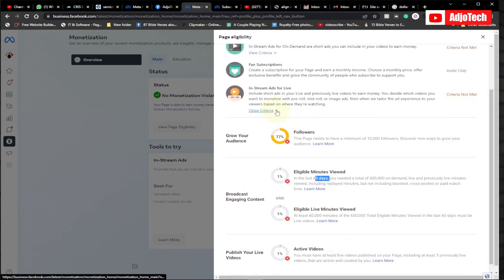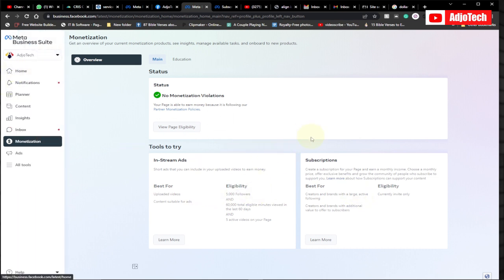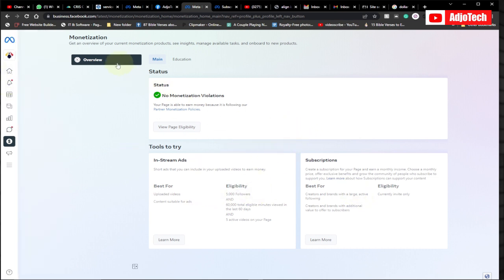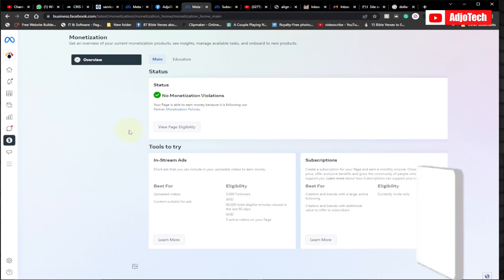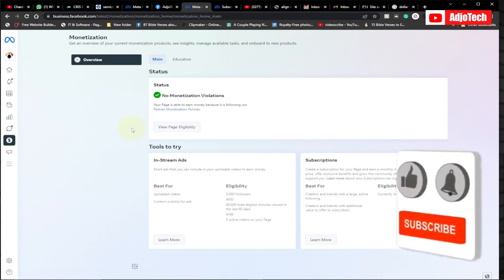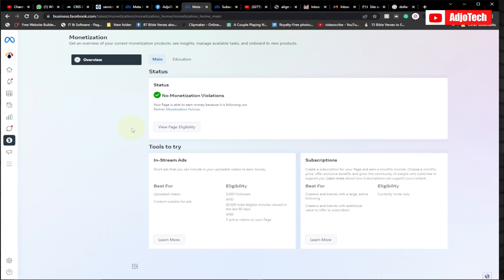These are the new updated requirements in order to get your page monetized. You need to make sure you post your own videos — if you post video that doesn't belong to you, you are likely to violate the partner monetization policy and will not be considered for Facebook monetization. Consider all of this and then you can easily apply. Subscribe for more videos like this — I'll keep updating you on Facebook monetization and how to make money online.